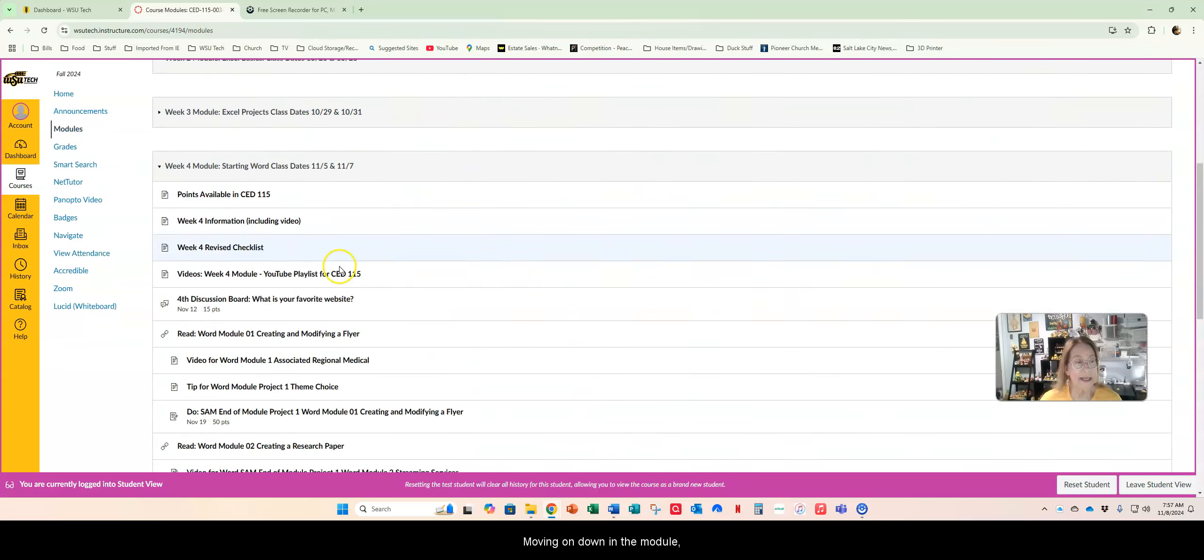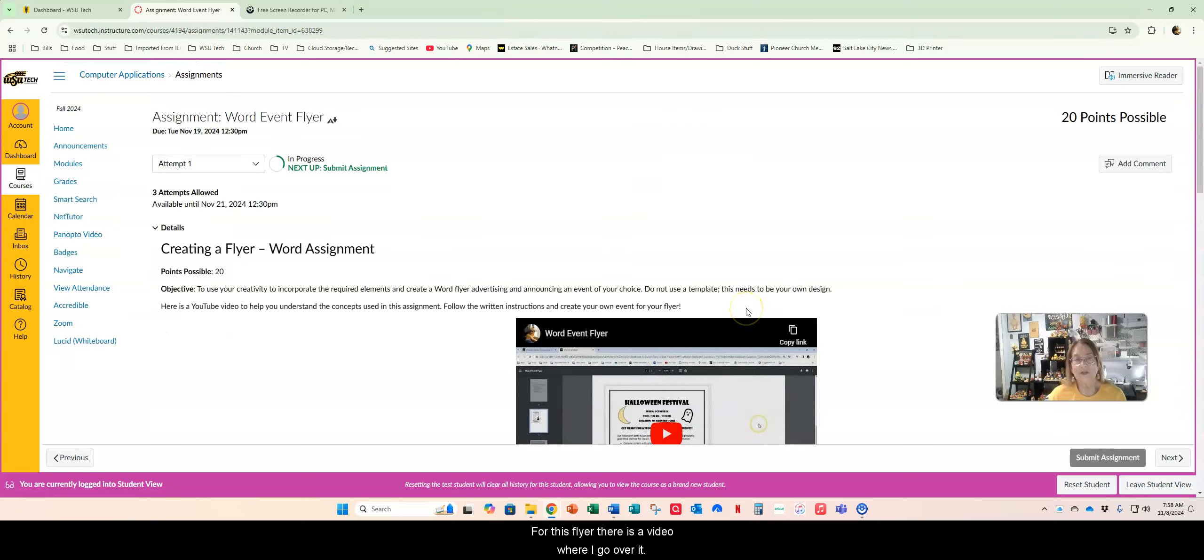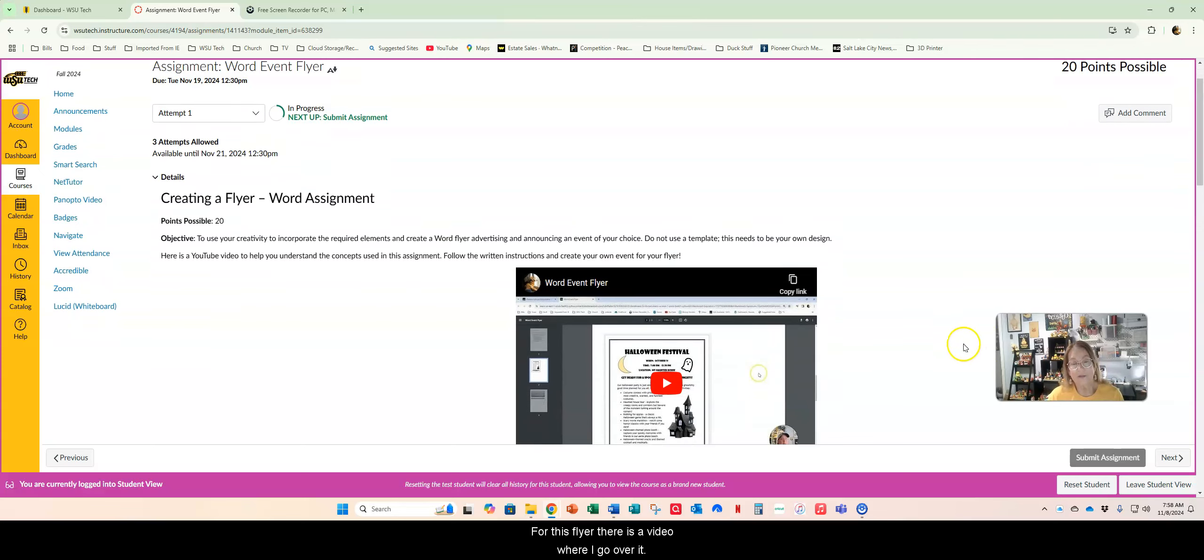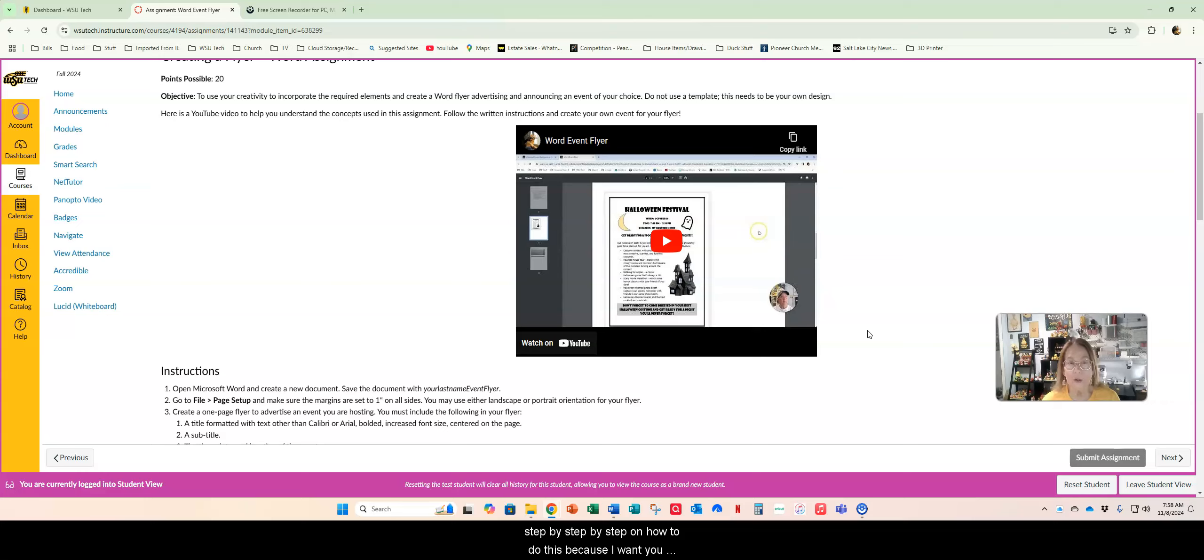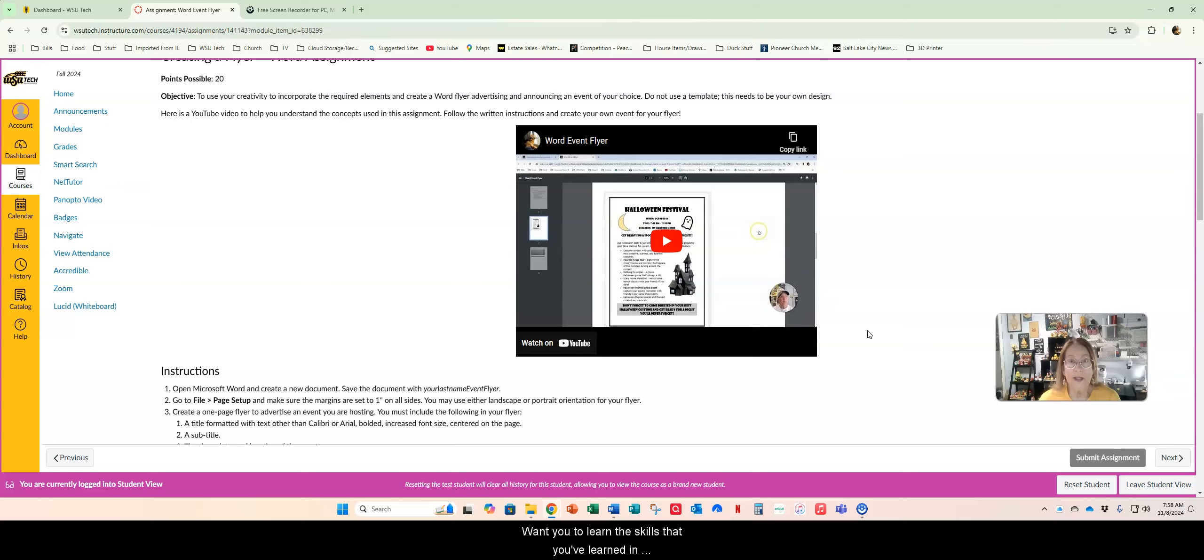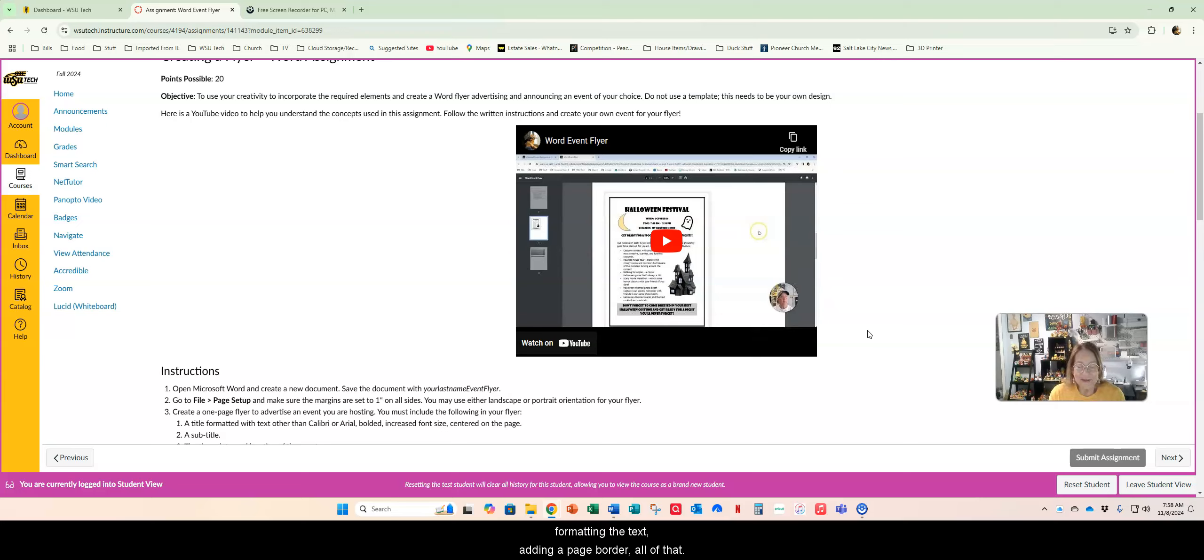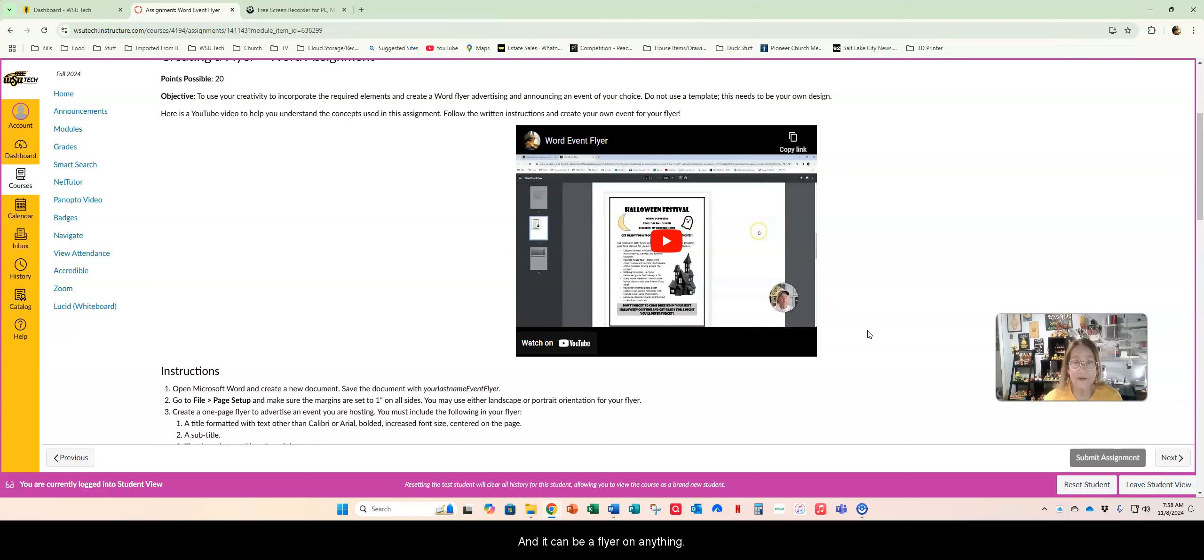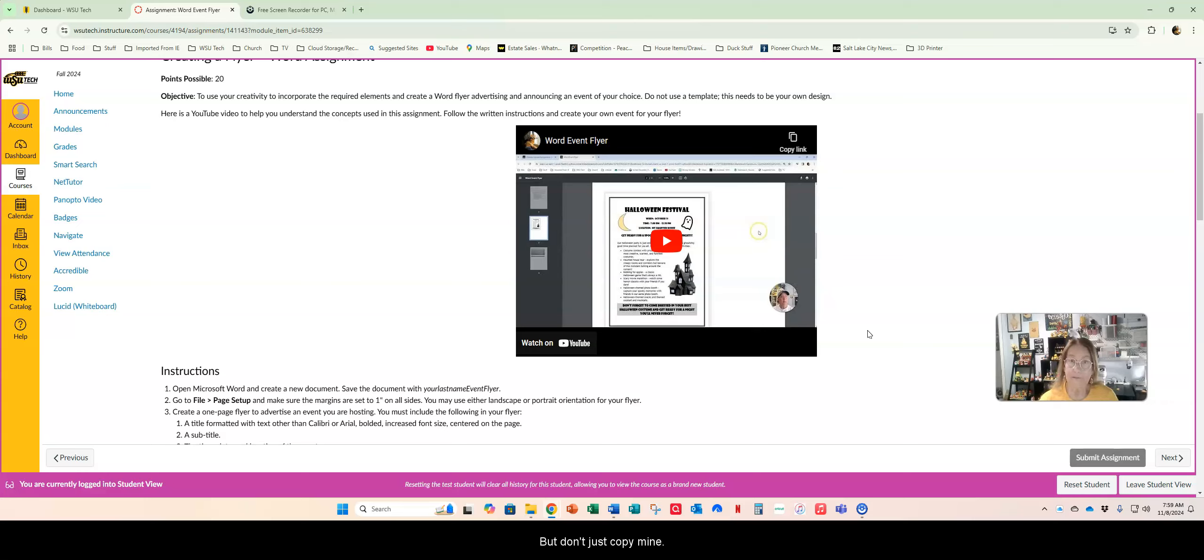Moving on down in the module you've got your assignment the Word event flyer. For this flyer there is a video where I go over it. Now I don't go literally step by step because I want you to create a flyer for your event. I want you to learn the skills from creating that flyer in Word module one and that information in the e-text on formatting shapes and pictures and moving stuff around, adding formatting, adding a page border. Just do not copy my Halloween festival flyer. You will get points deducted if it looks similar to mine.